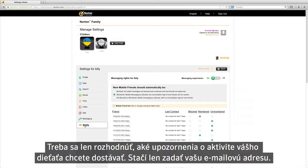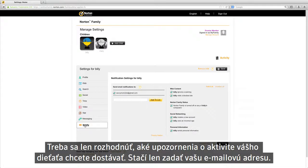Now all that's left is deciding what notifications you want about your child's activity. All you need is your email address.